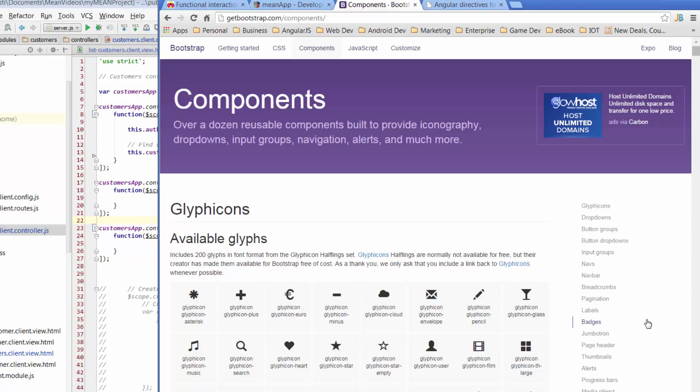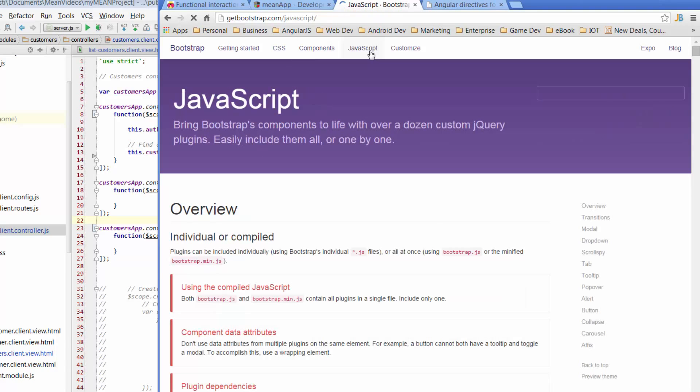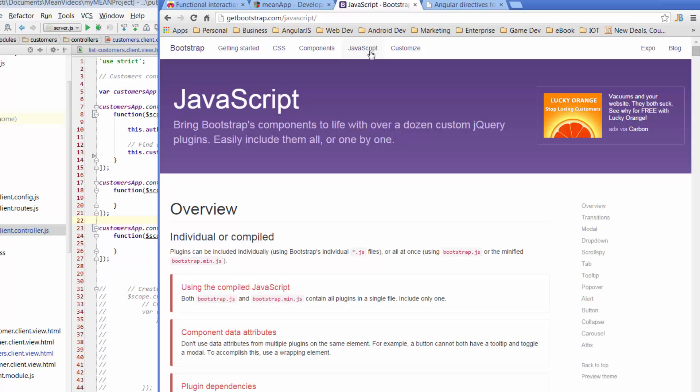So we've had a look at a few different items from components. But what we haven't done is looked at anything over in the JavaScript section of the Bootstrap page. And there is a reason for that.